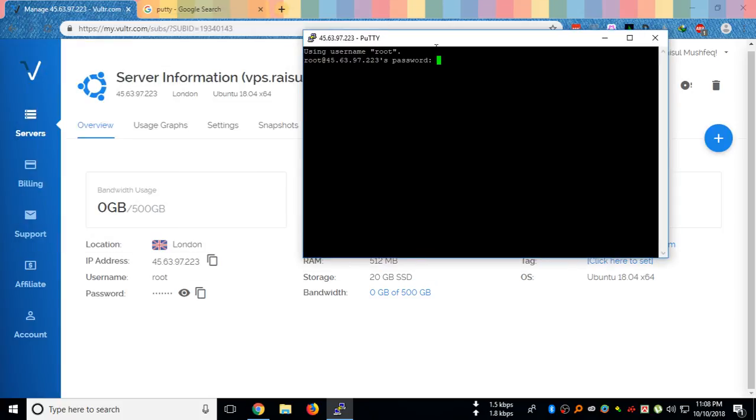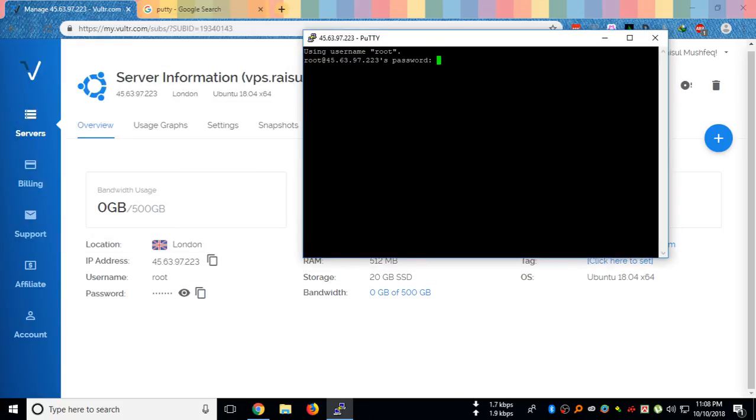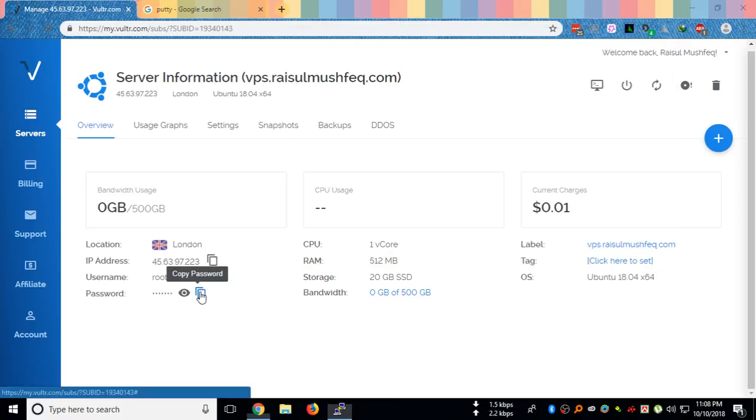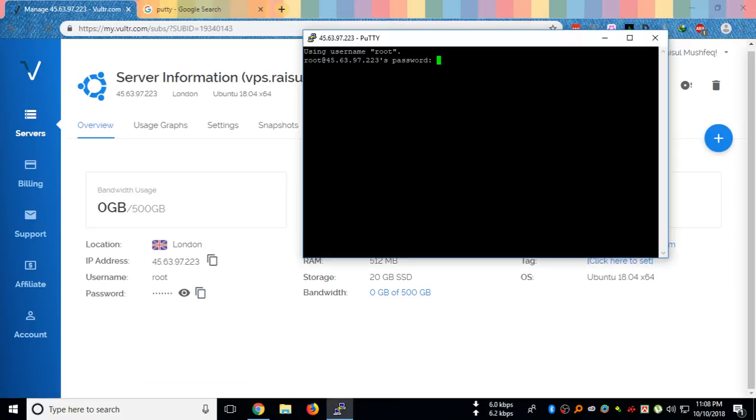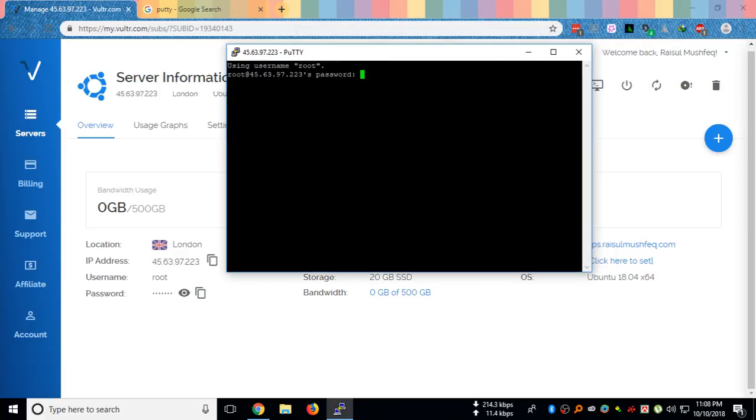So it will ask me to enter my server password. Here is the password. I will copy it and paste it. To paste it, I just simply right click here and the item will be pasted. Then press enter.